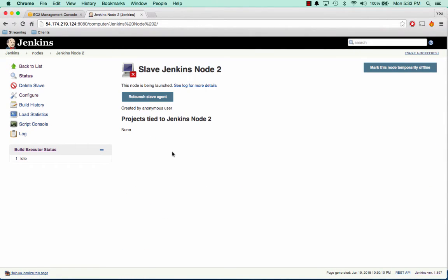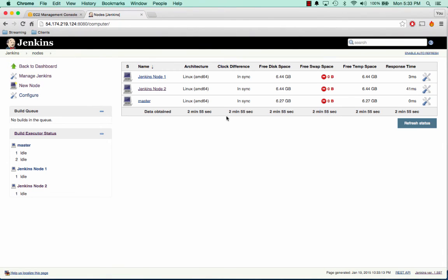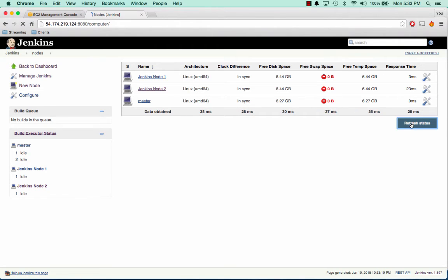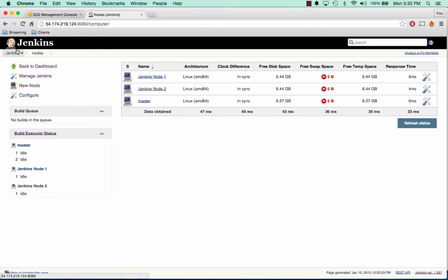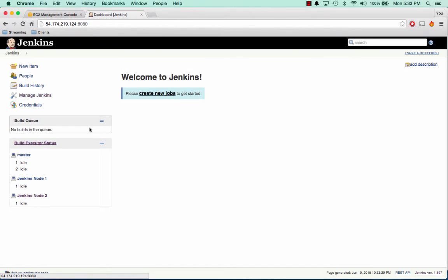Now we can go back to our nodes section. And we can see that our Jenkins node 2 is now online. So we can go ahead and click refresh status. And see our ping time is going down. So we have our master and we have our two slaves. So if we go back to Jenkins, we can see our build executor status is we have our master setup and we have our two Jenkins nodes.